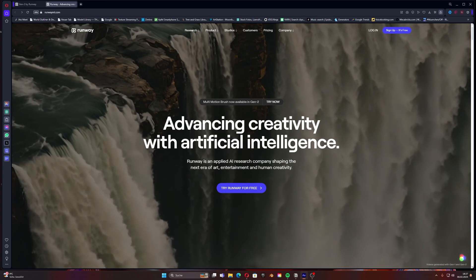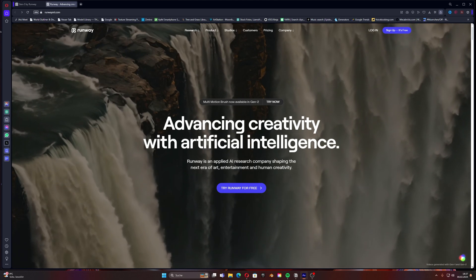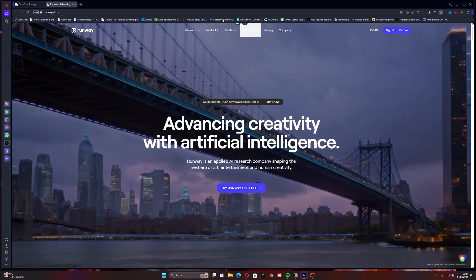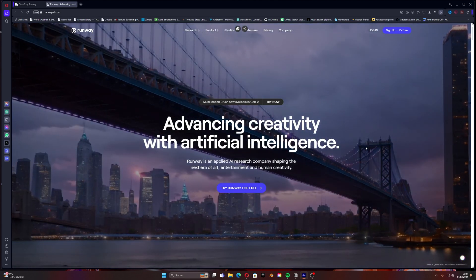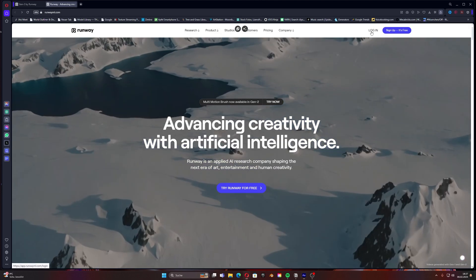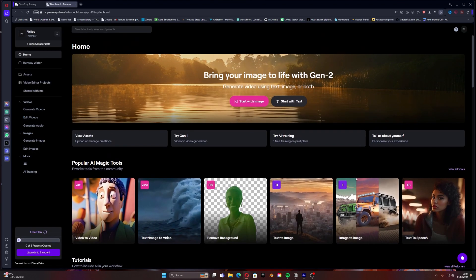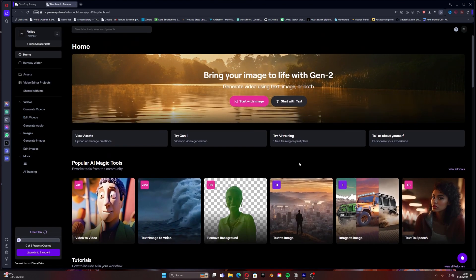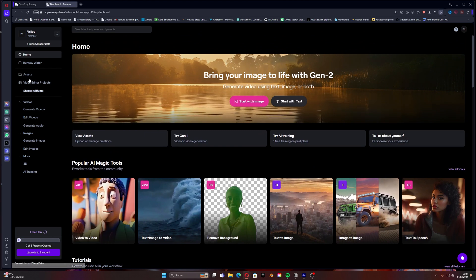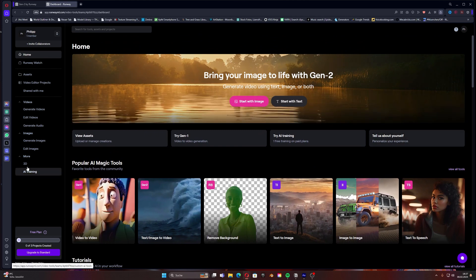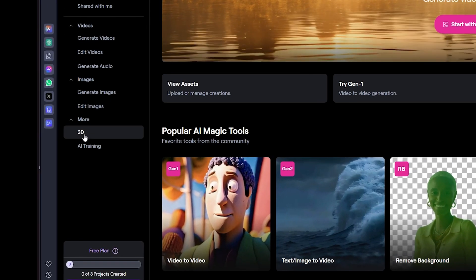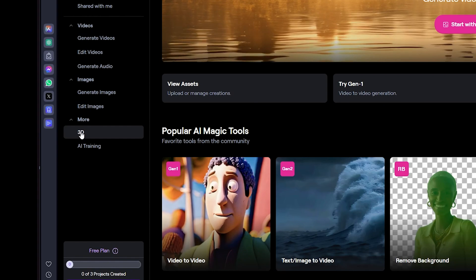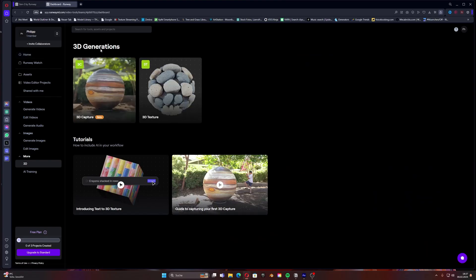The first thing we need to do once we are on the Runway site is to log in. Once you have done that the main page will open. Here you can see on the left side under more and 3D that there's a chapter where we can click on. Once you clicked on it we see a new site with 3D generations. Click here on 3D capture.